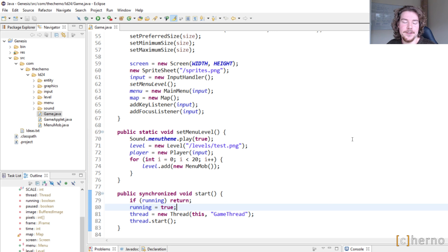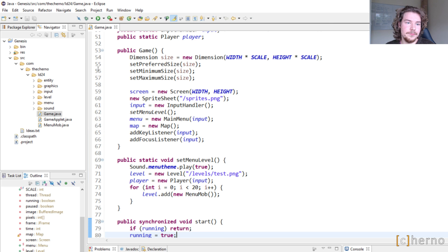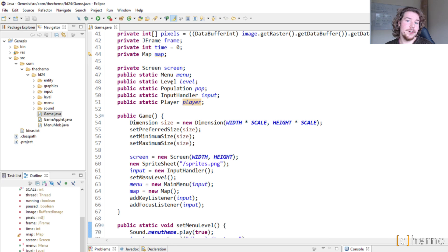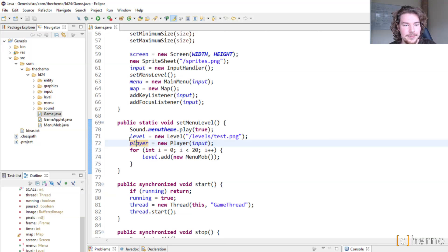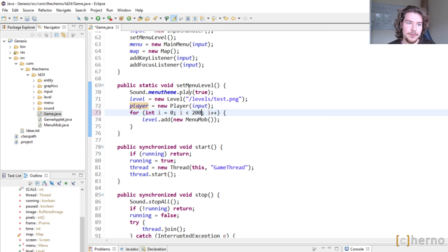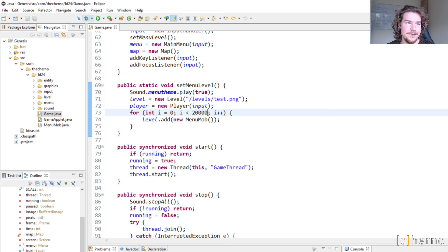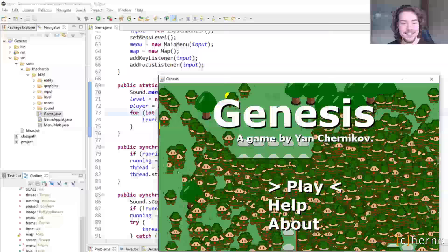This was the first kind of complete game I ever wrote, so it's going to be pretty interesting to see what that code base was all about. We play the menu theme, launch up the level — notice these things are static, which is the favorite two words of a novice Java programmer. Then apparently I add 20 menu mobs. If I bump that to 200 and launch, we get many, many mobs — decent performance, fun times.